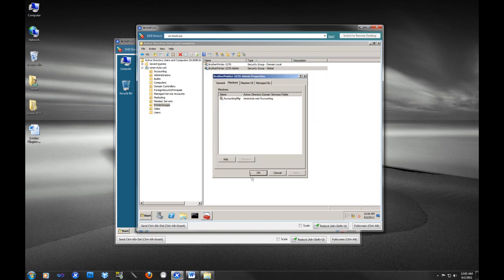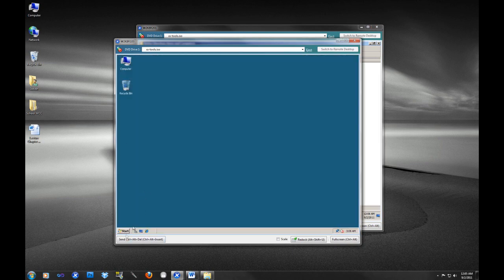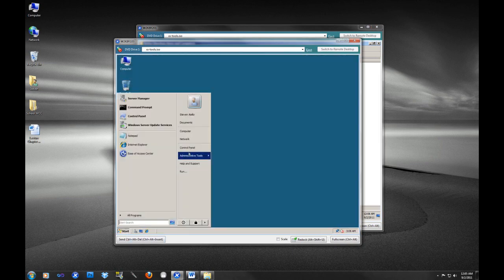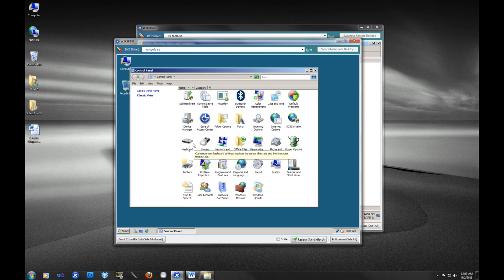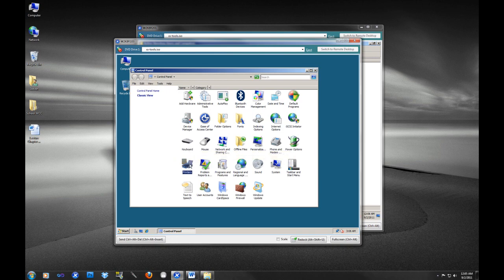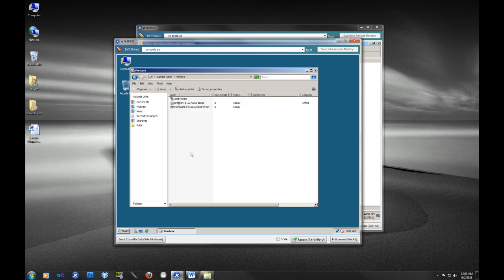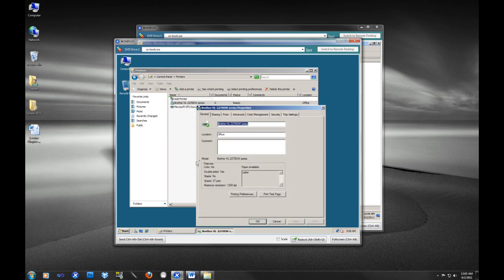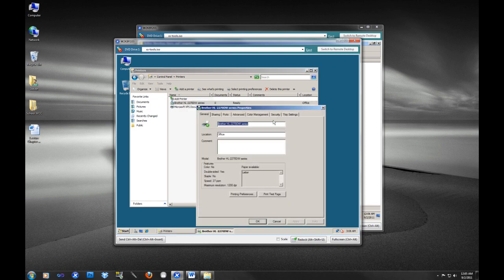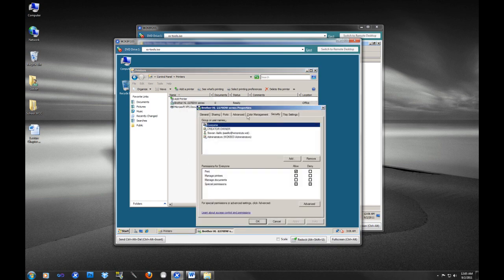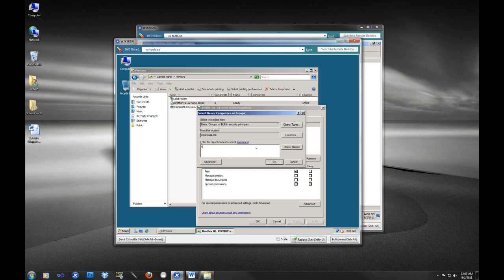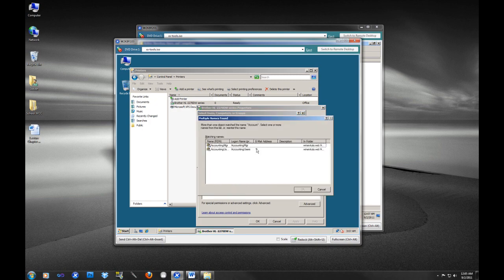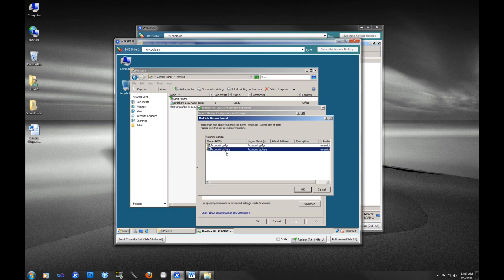We're going to see how this plays out. So we're going to go over to our print server here, we're going to go into the control panel, we're going to go into printers. And we're actually going to do a whole video very soon on print management, but we're going to click properties on this printer. And for security, I'm going to do Add, and I'm going to do accounting.